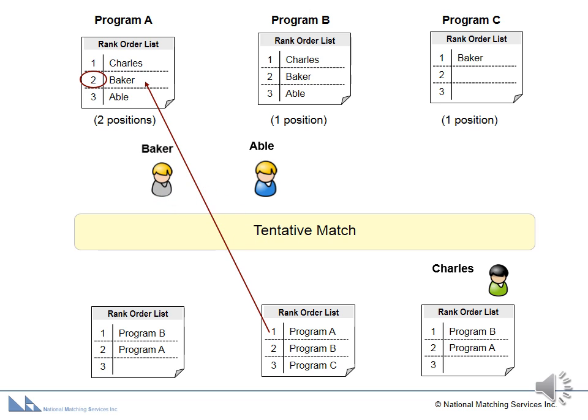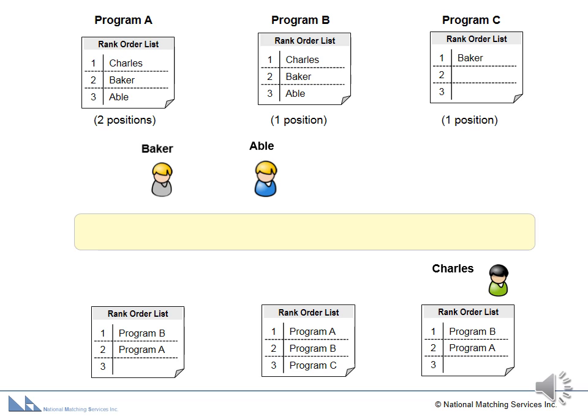We say that the matches are tentative because an applicant who is matched to a program at one point in the process may later be removed from the program to make room for a different applicant that is more preferred. Let's see how that works.